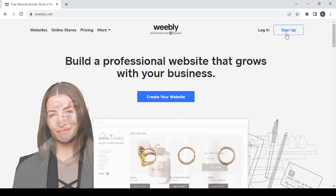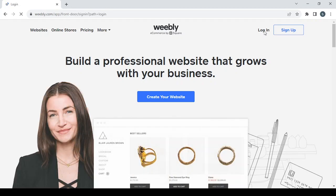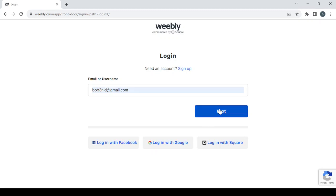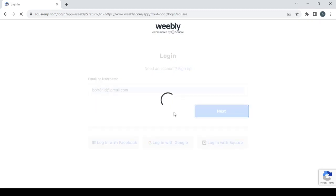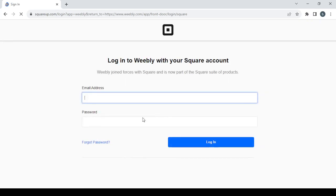Let's get started by clicking on the sign up button to create a new account. If you already have an account, just go with login and type in your email or username. After typing your email, click on the next button, then type in your password and click on login.